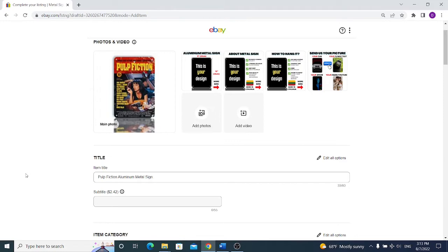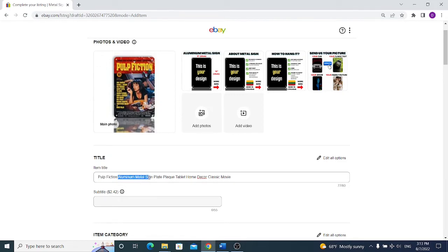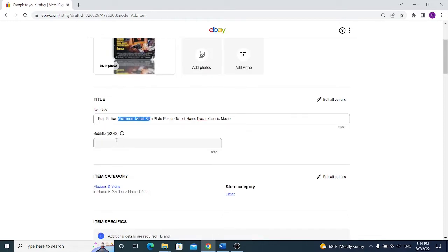So I can add synonyms to the word sign such as plate, plaque, tablet, home decor. If someone is looking for home decor for example, I can also put classic movie because Pulp Fiction is a classic movie. So I have fully optimized the title which starts with the movie name because people would probably look for this item because of Pulp Fiction. Then I describe what is the item itself, it's aluminum metal sign, and then I add synonyms and similar words that may probably be searched in eBay search.